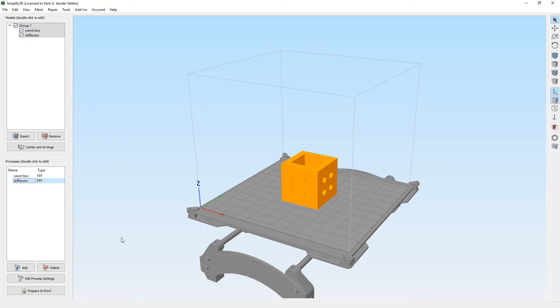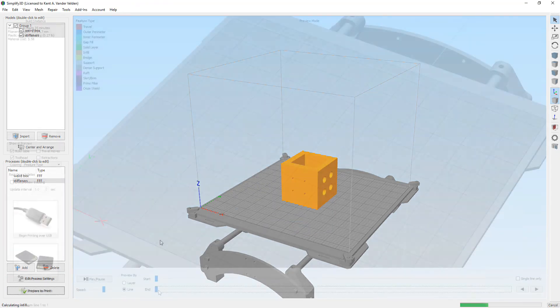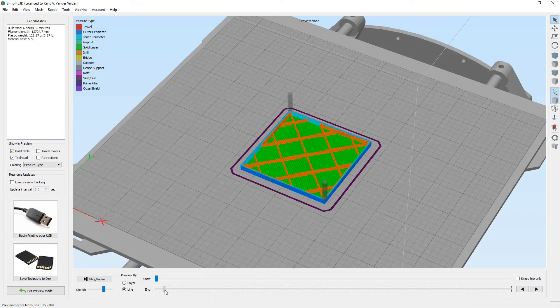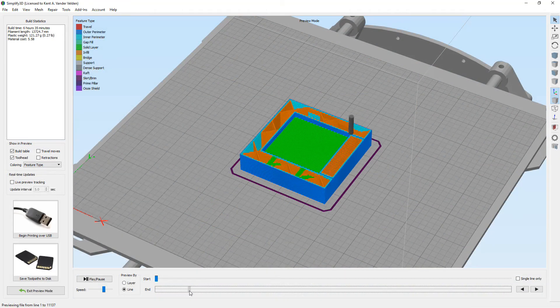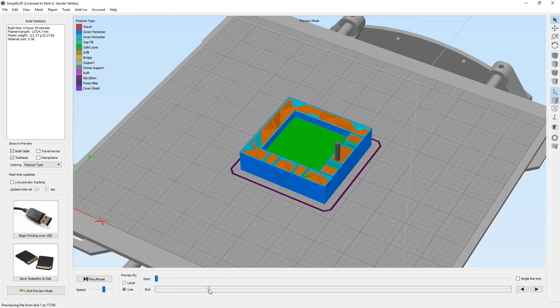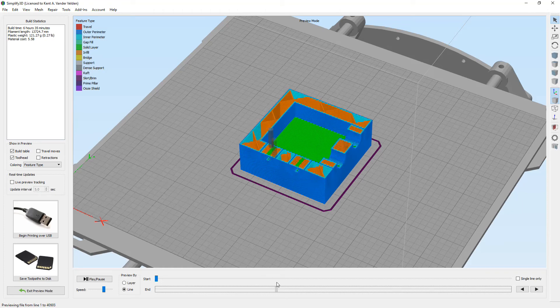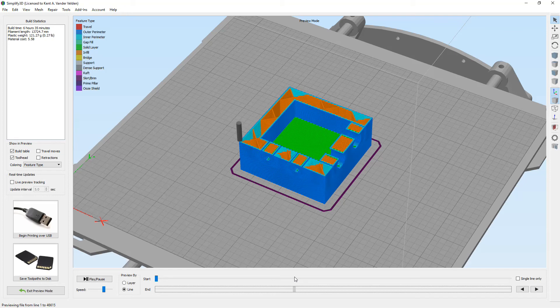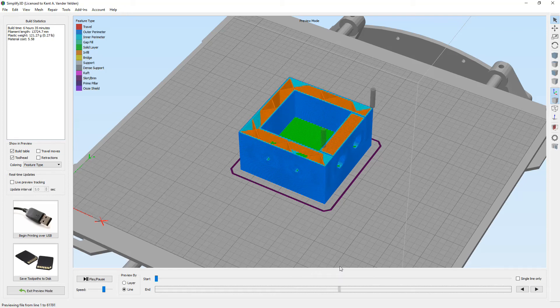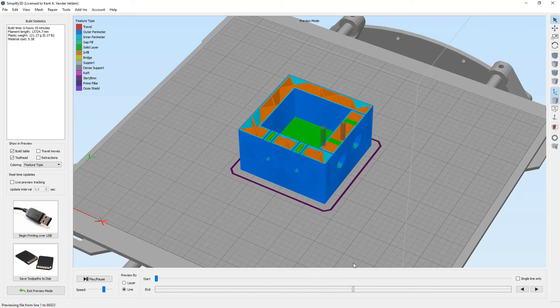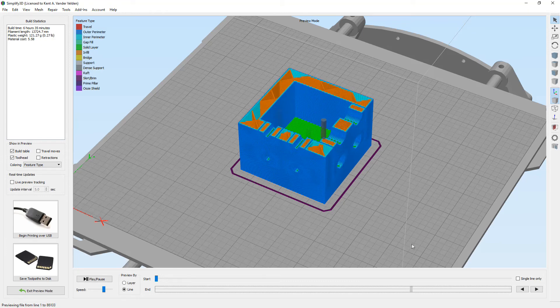Just like the previous example, two build processes are created. One for the stiffeners with 100% infill and one for the box with minimal infill. The fun part is always reviewing how the slicer has interpreted the model. In this case, we have two overlapping bodies with different processes. The box is receiving minimal material inside except for around the stiffeners where 100% infill is being used.